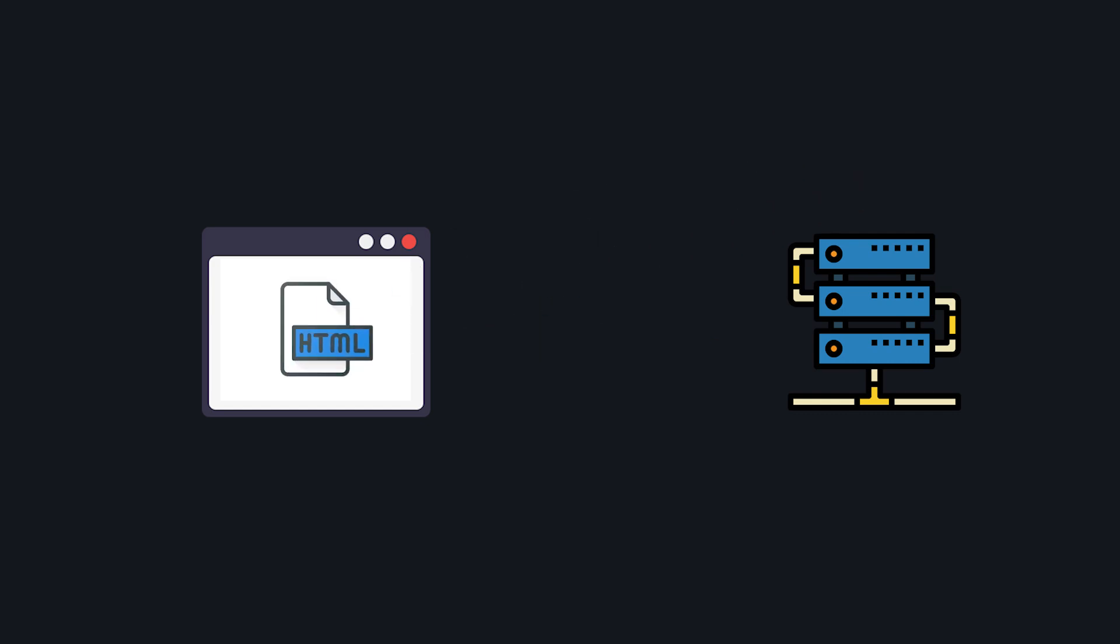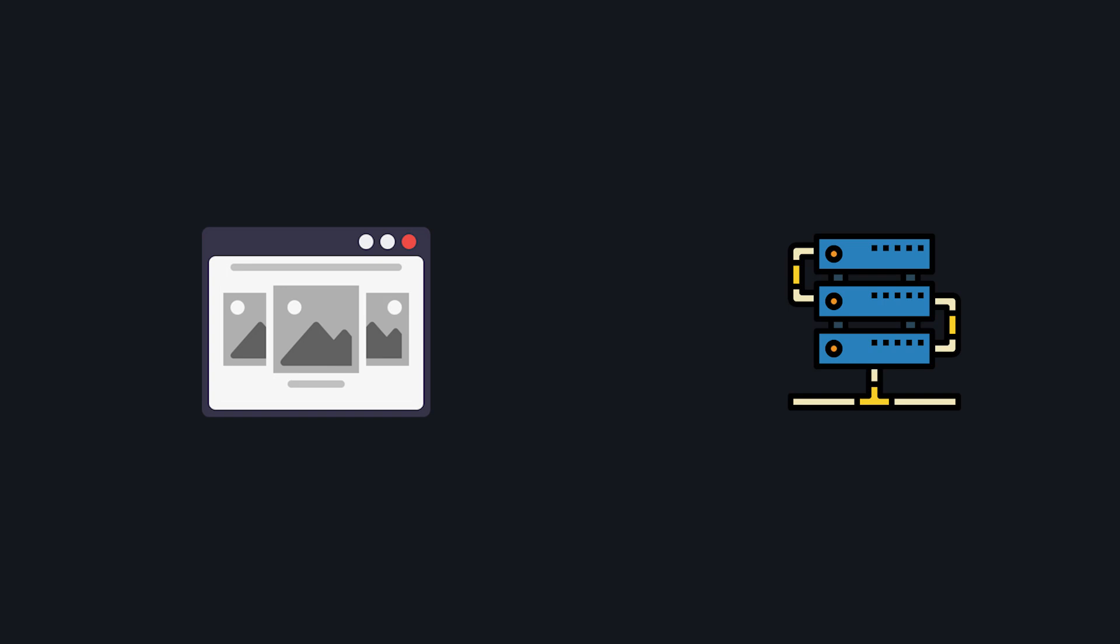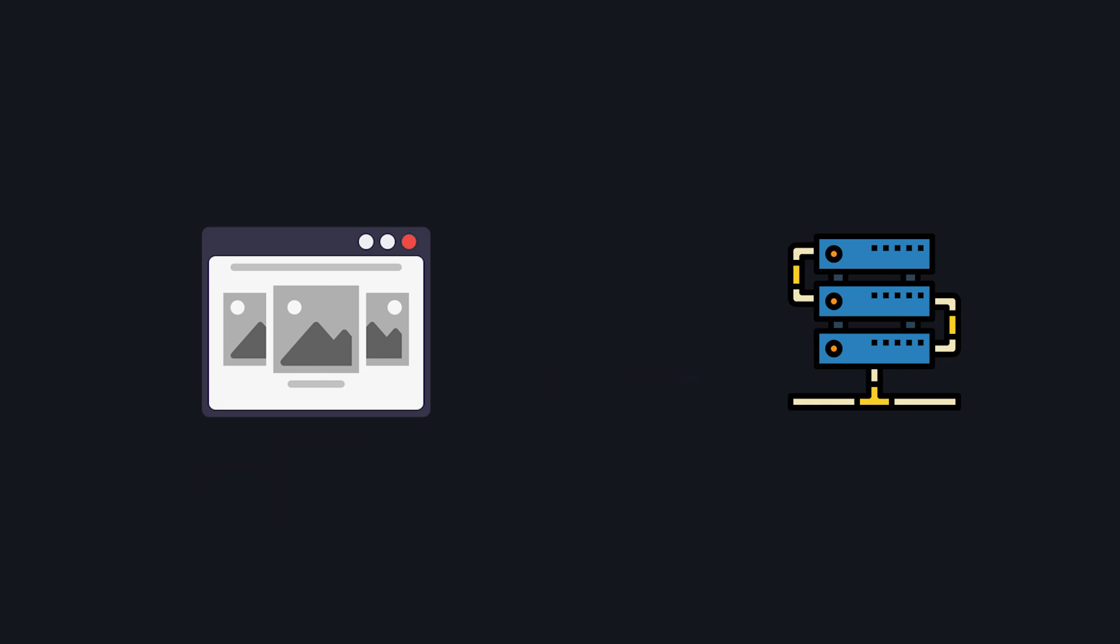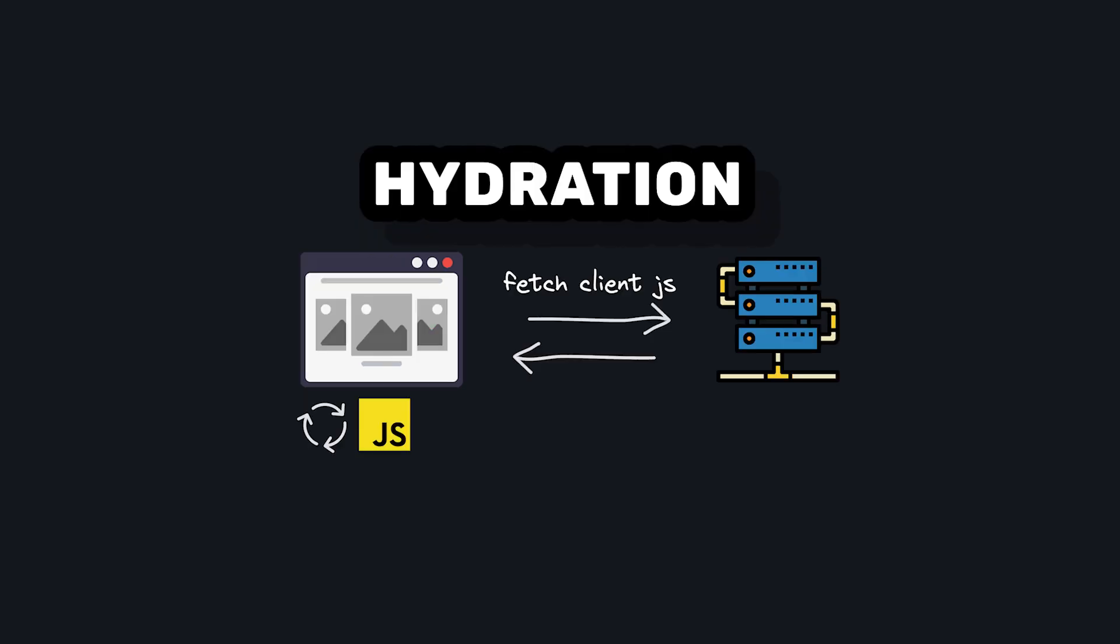Since your app is server-side rendered, this initial HTML is already populated with data, which is what gives SSR the performance and SEO benefits that it's known for. Then the client takes over and downloads and runs JavaScript of its own to make the page interactive. This process is called hydration.